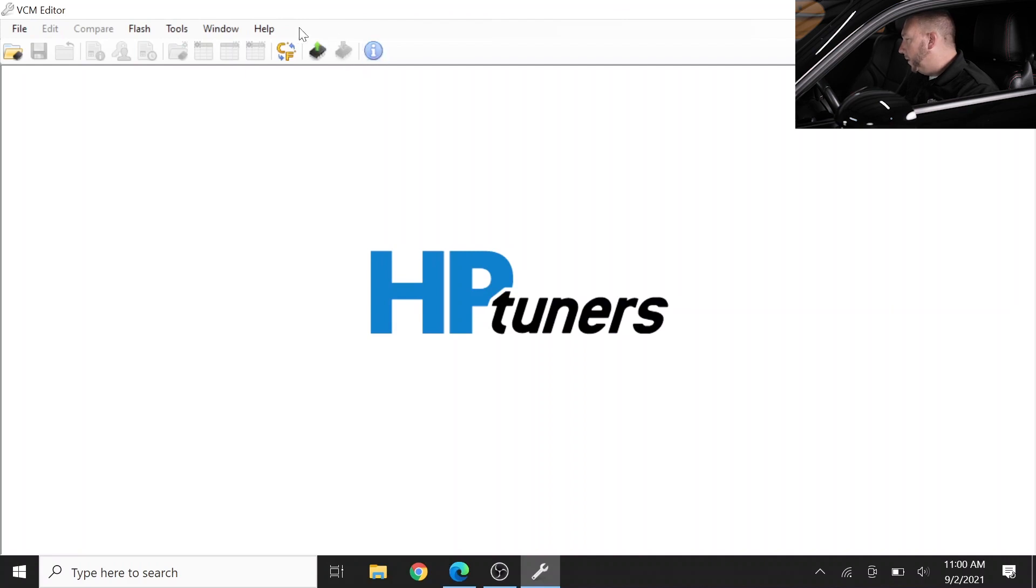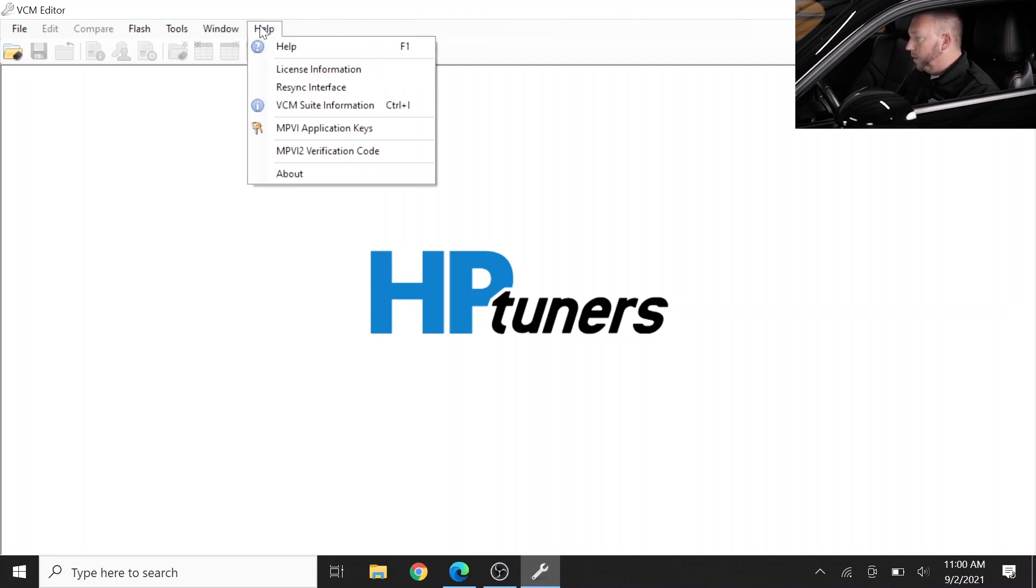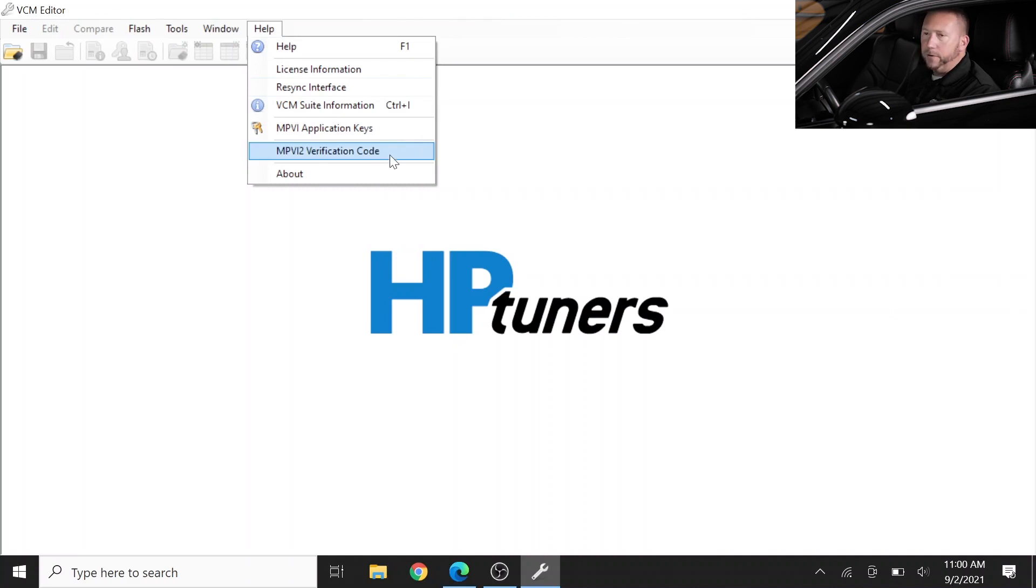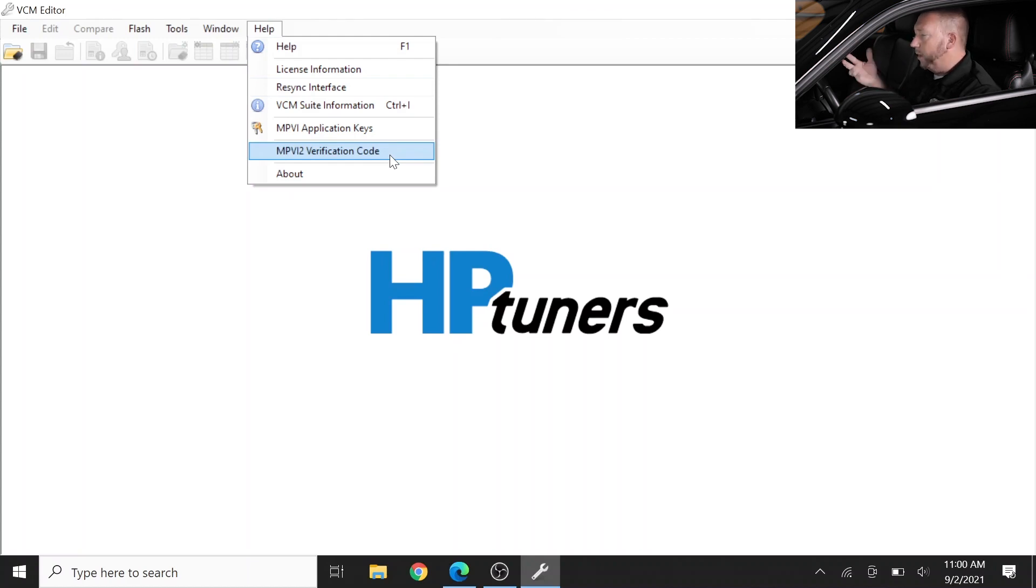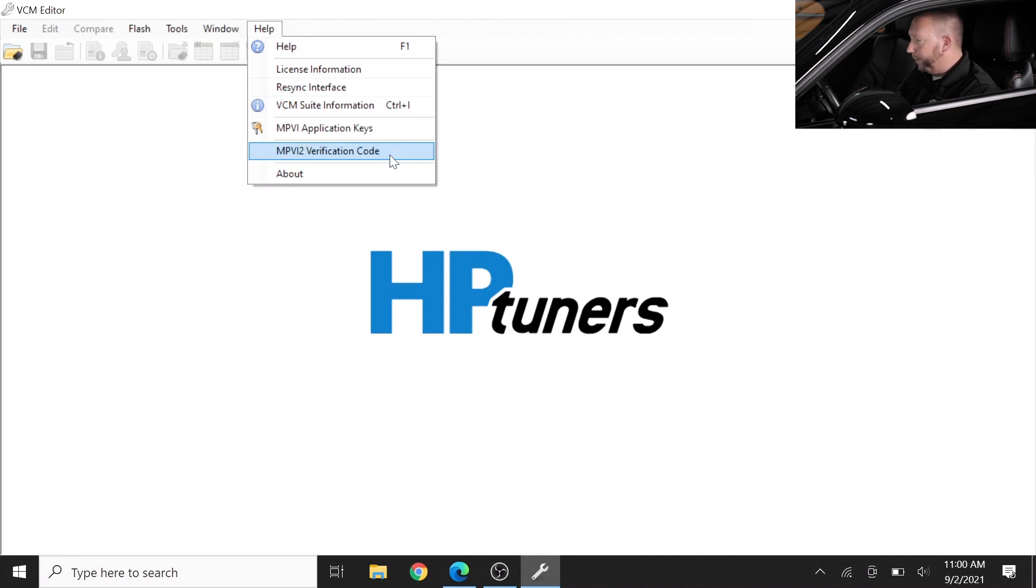So when you go into the VCM editor you're going to want to go over to the help screen, and if this is your first time ever using your MPVI 2 Plus or even an MPVI 2, you'll want to go through the process of using the verification code just so that you can actually start using the system properly and using credits.